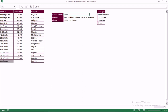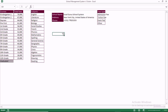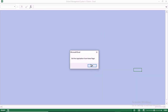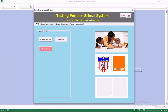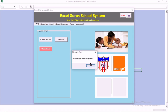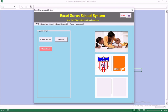What we want to do is change the school name to Excel Gurus — Excel Guru School System. Testing purpose school system is still showing. When we refresh, you can see that we now have our school name, Excel Gurus School System. It is now set.